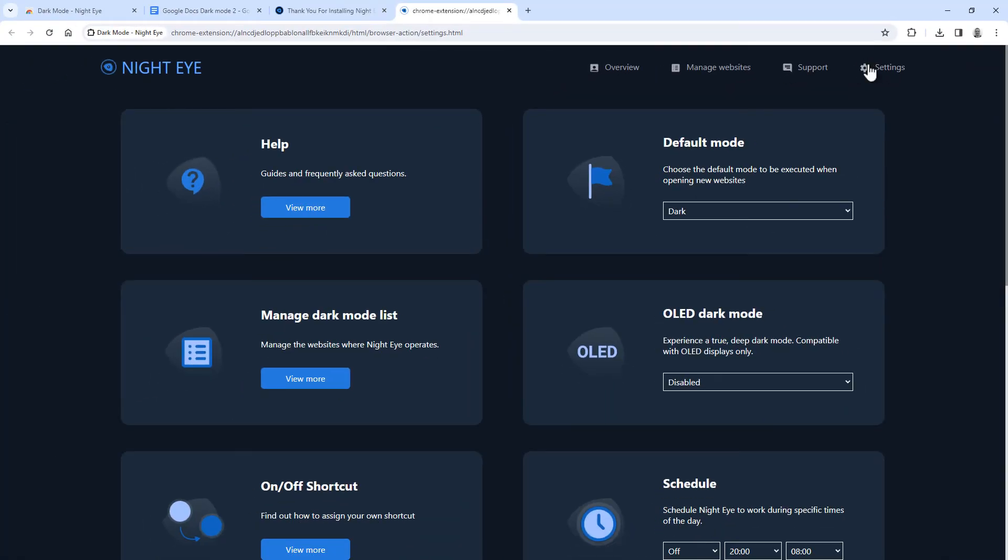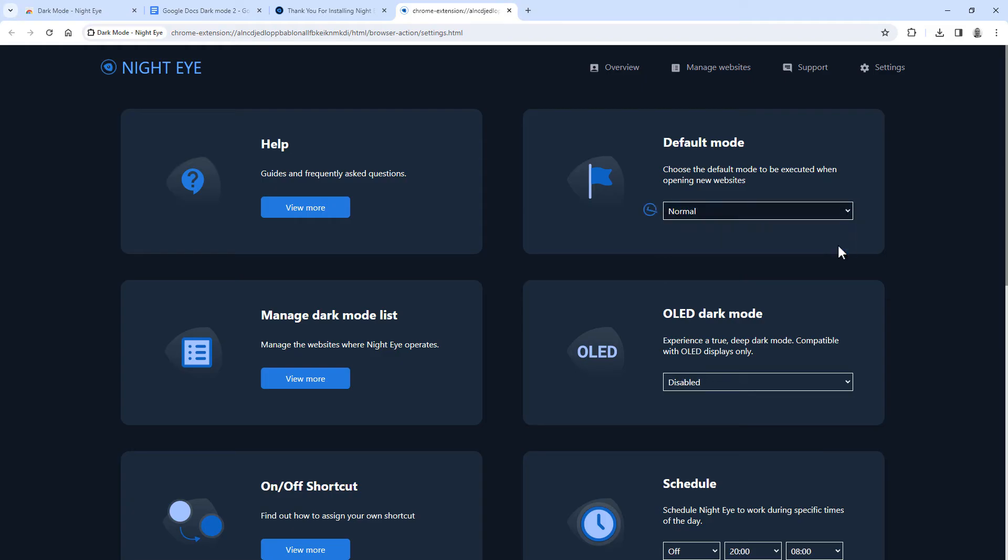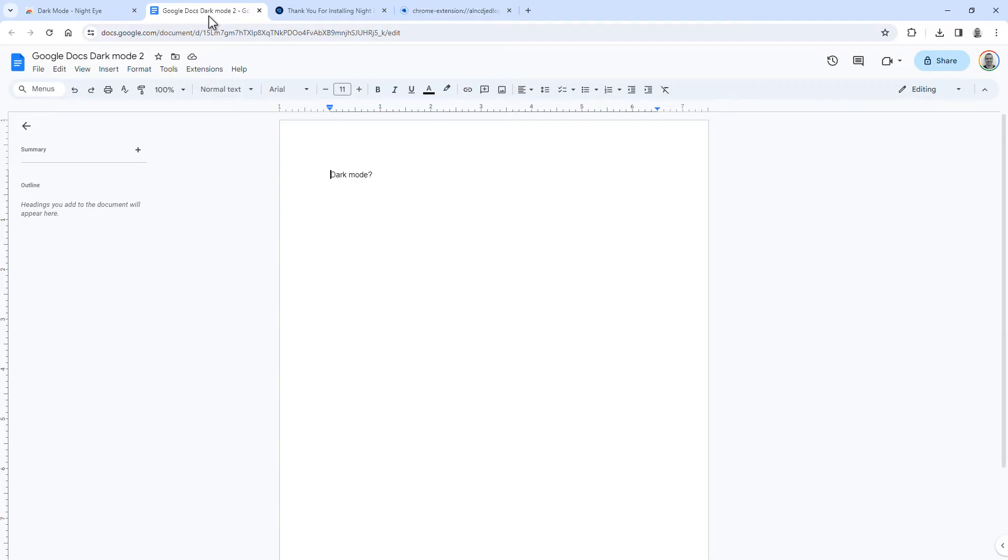So if you only want to use Nighteye in Google Docs, make sure to set the default mode to normal so it doesn't apply dark mode to every site. Now go to Google Docs which is currently not in dark mode.